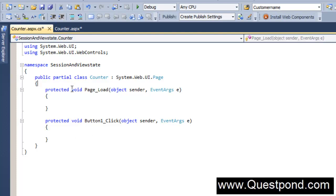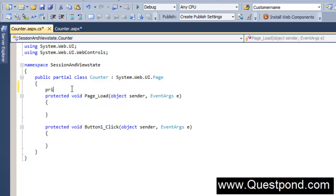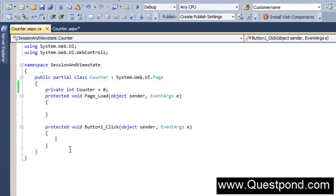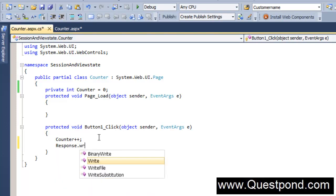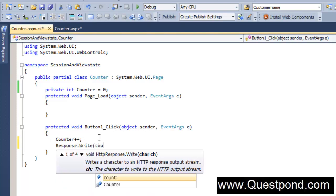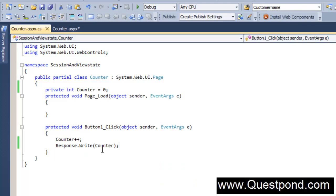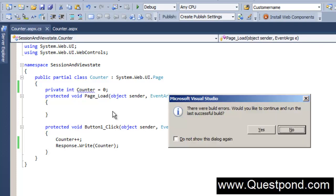Let me just go and declare a variable here called as private int counter. This variable will get incremented every time you click on the button. I will also go and write or display the variable value onto the page, so we can see that I am just going and displaying the counter value onto the page.